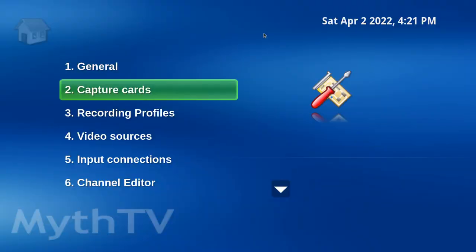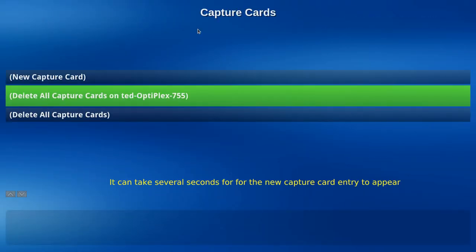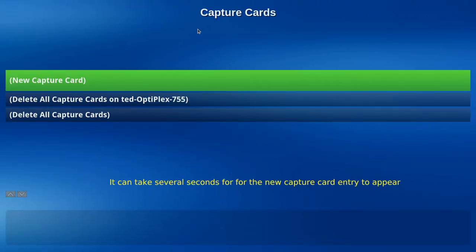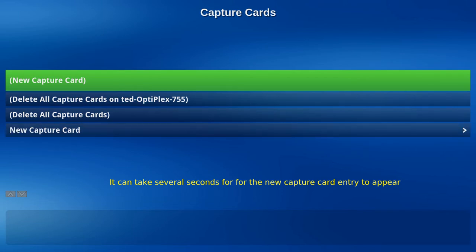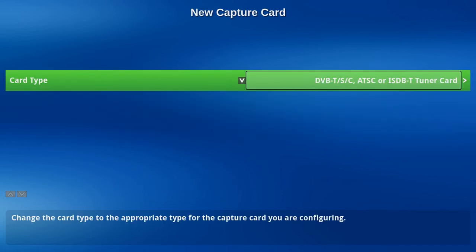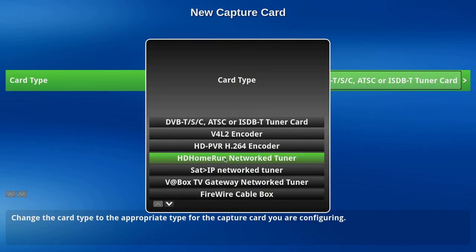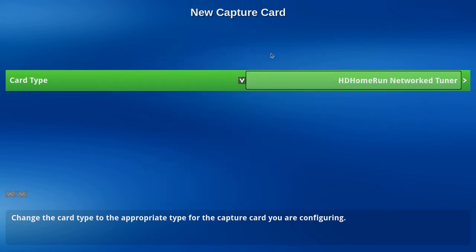Let's head down to Capture Cards. Hit Enter with New Capture Card highlighted. Head down to New Capture Card and hit the right arrow. Card Type. Hit the down arrow. In this case, it's going to be an HD Home Run Network Tuner. Hit Enter.